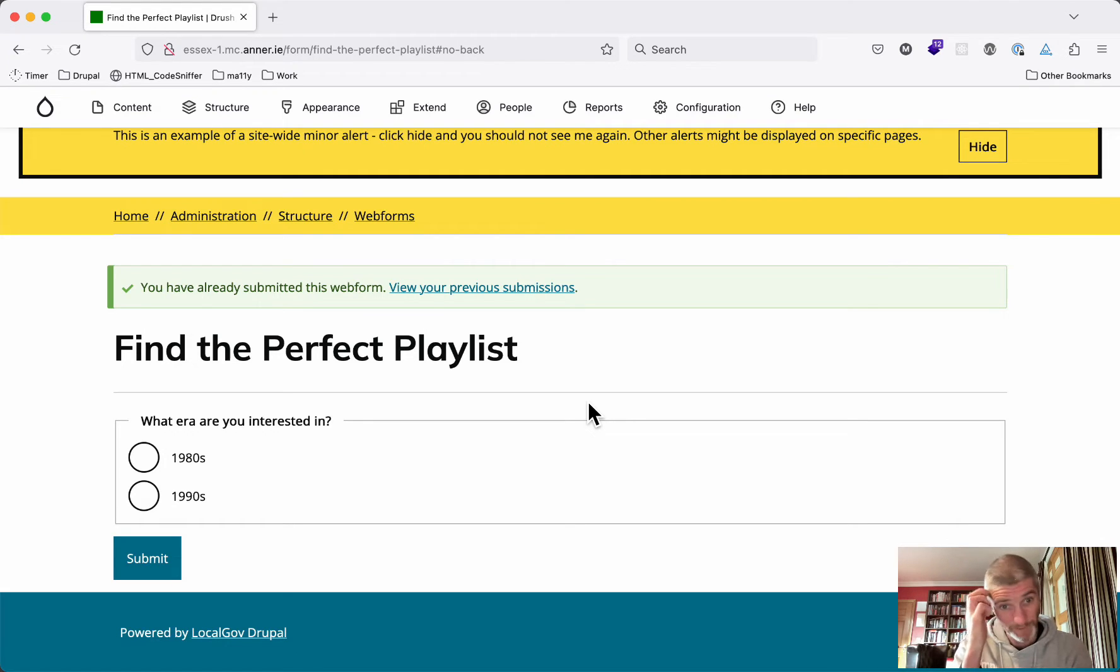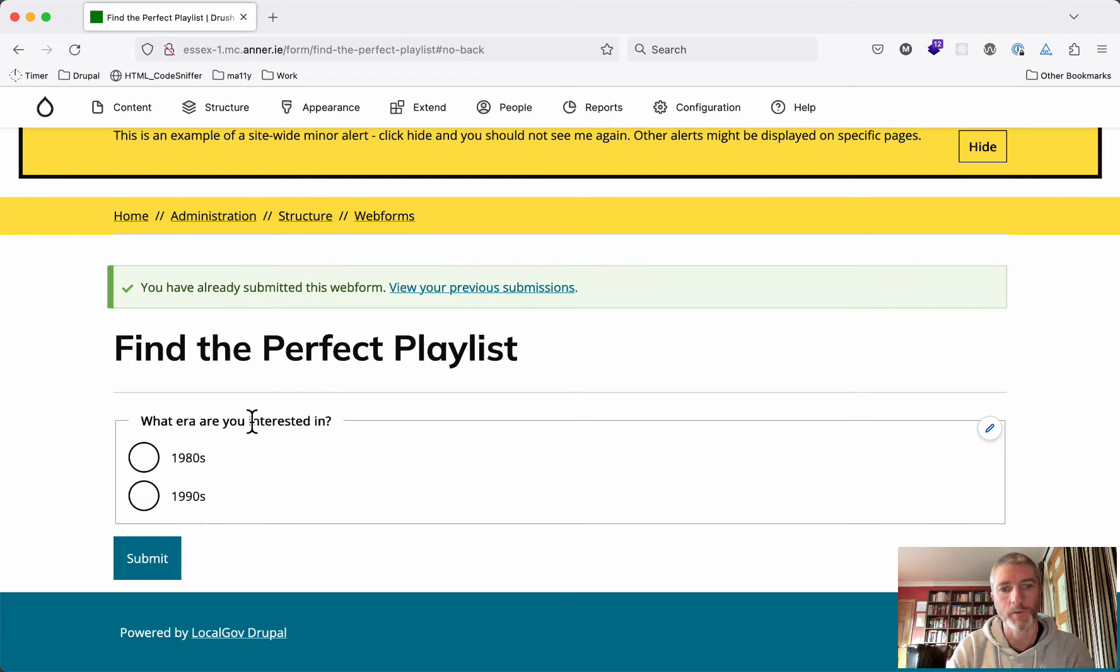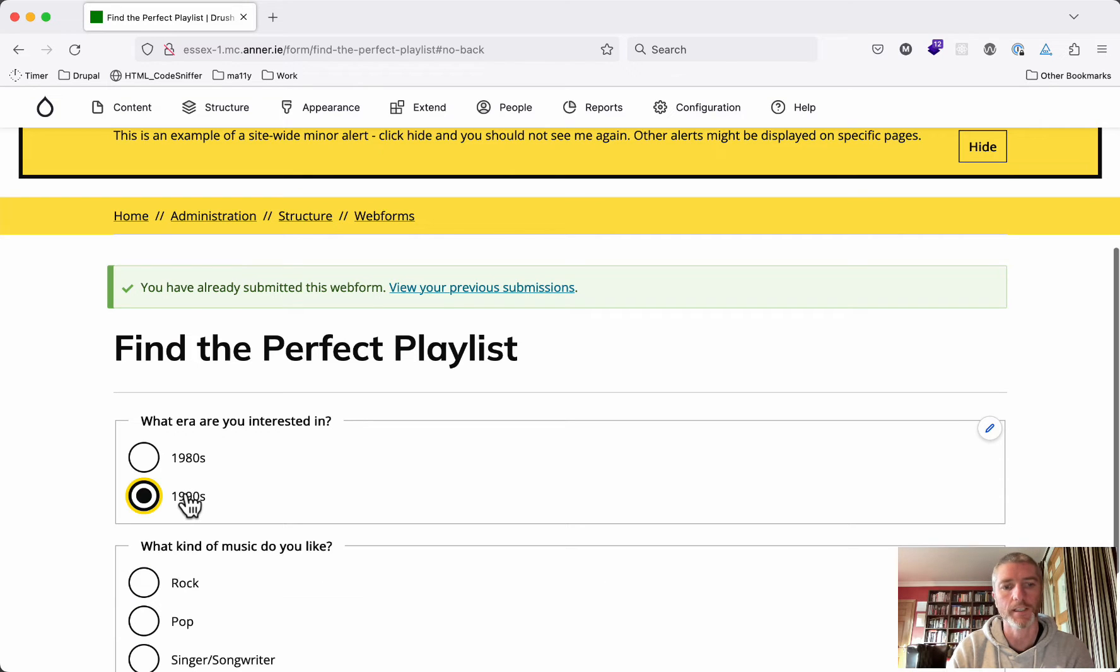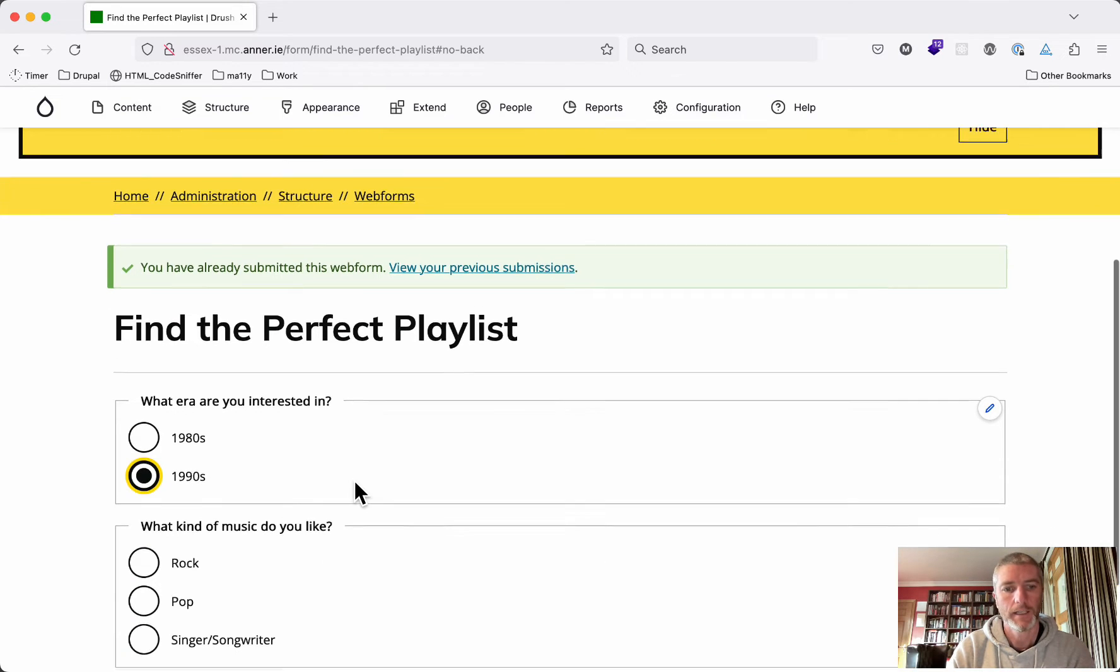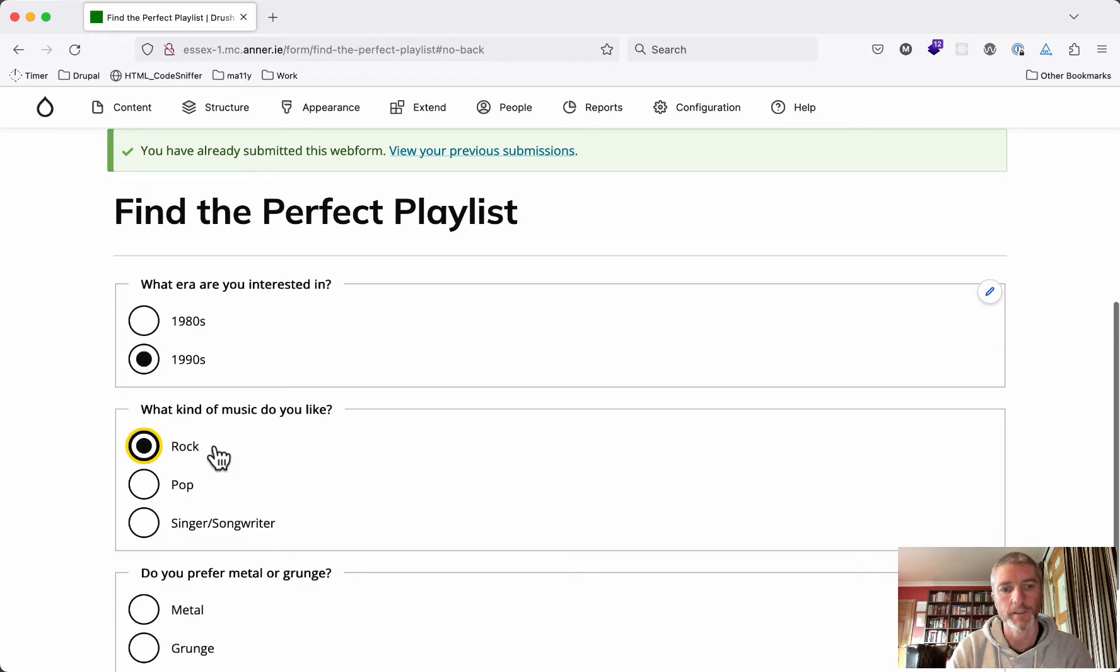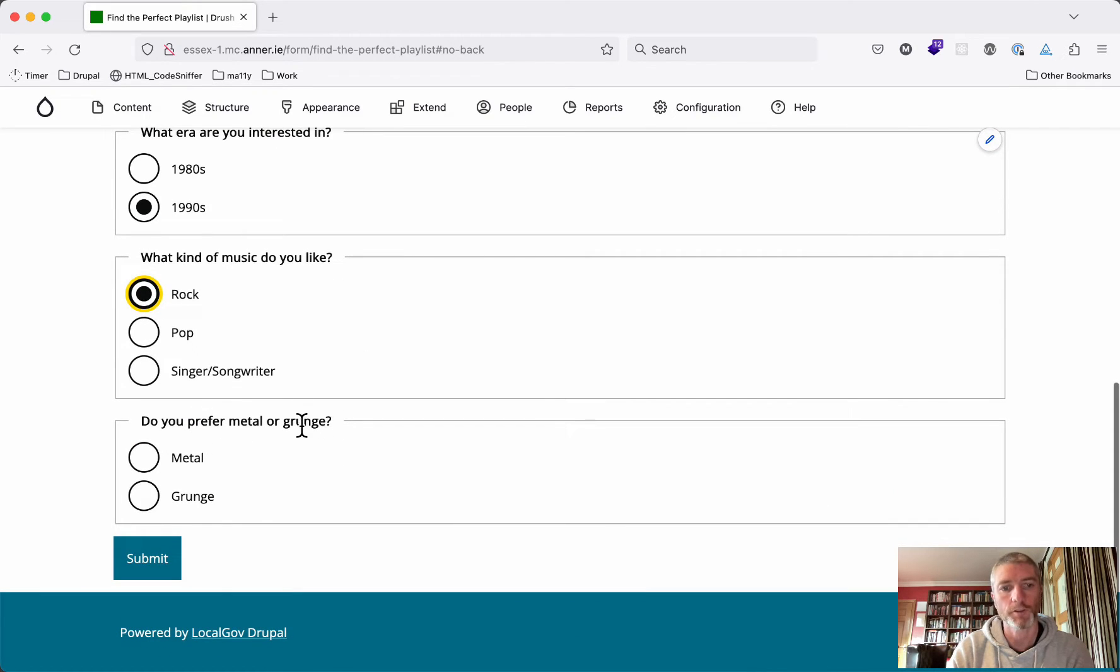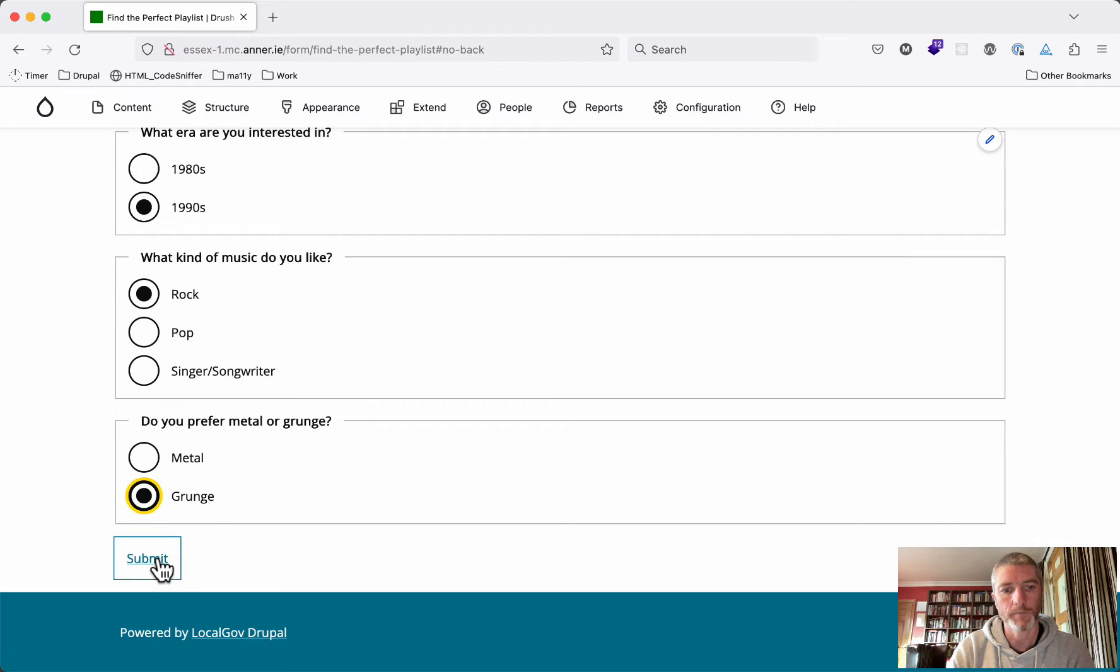For an example here, I've done something very basic and simple called Find the Perfect Playlist. If you say, what year are you interested in? I'm interested in music from the 1990s. What kind of music do I like? Do I like rock, pop, or singer-songwriters? I like rock music.